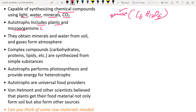Autotrophs obtain minerals and water from the soil and carbon dioxide from the atmosphere for the photosynthetic process.